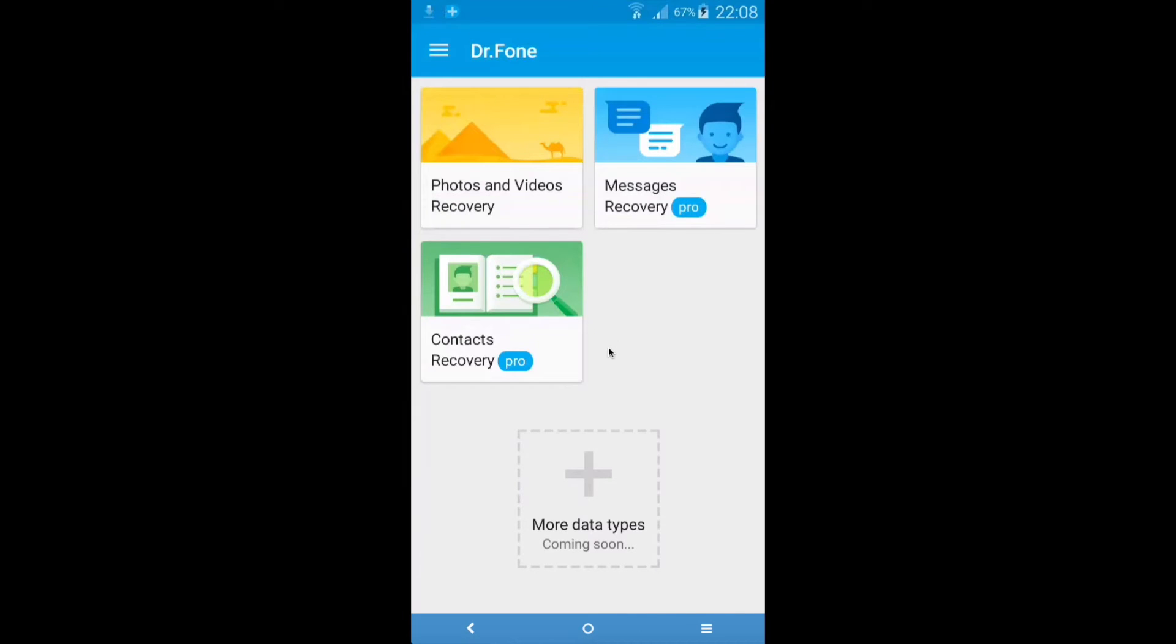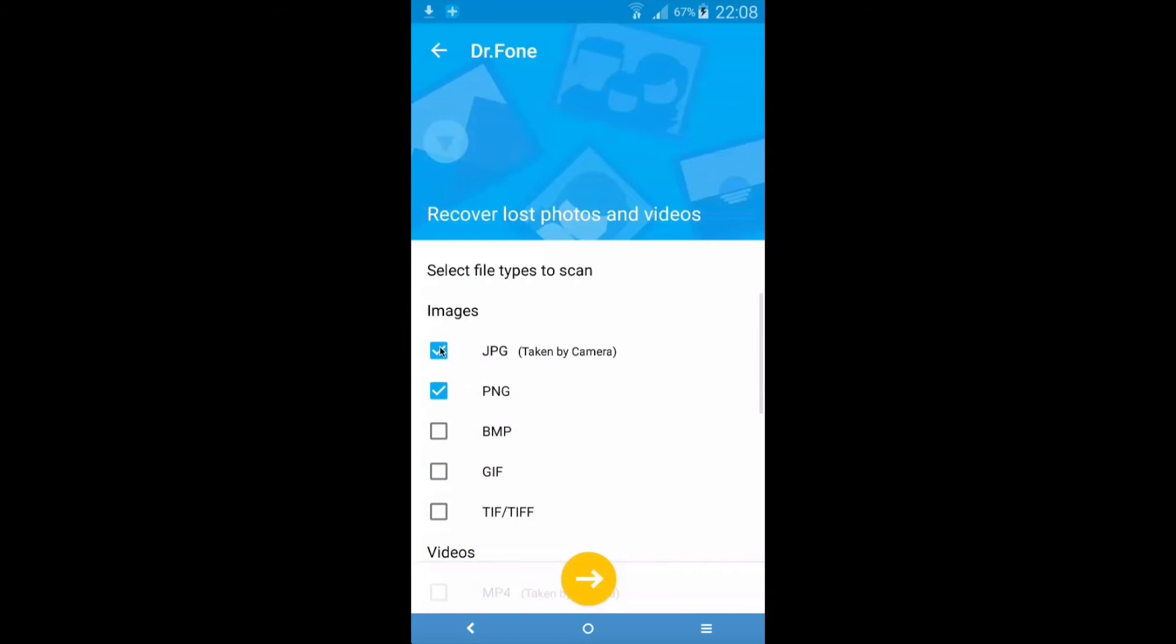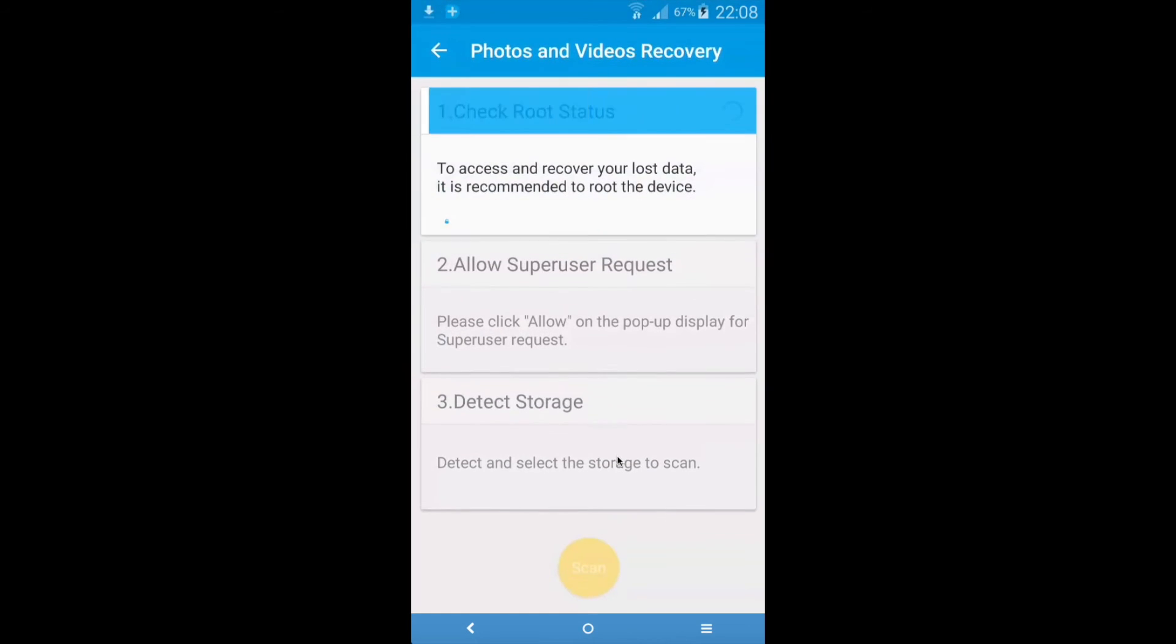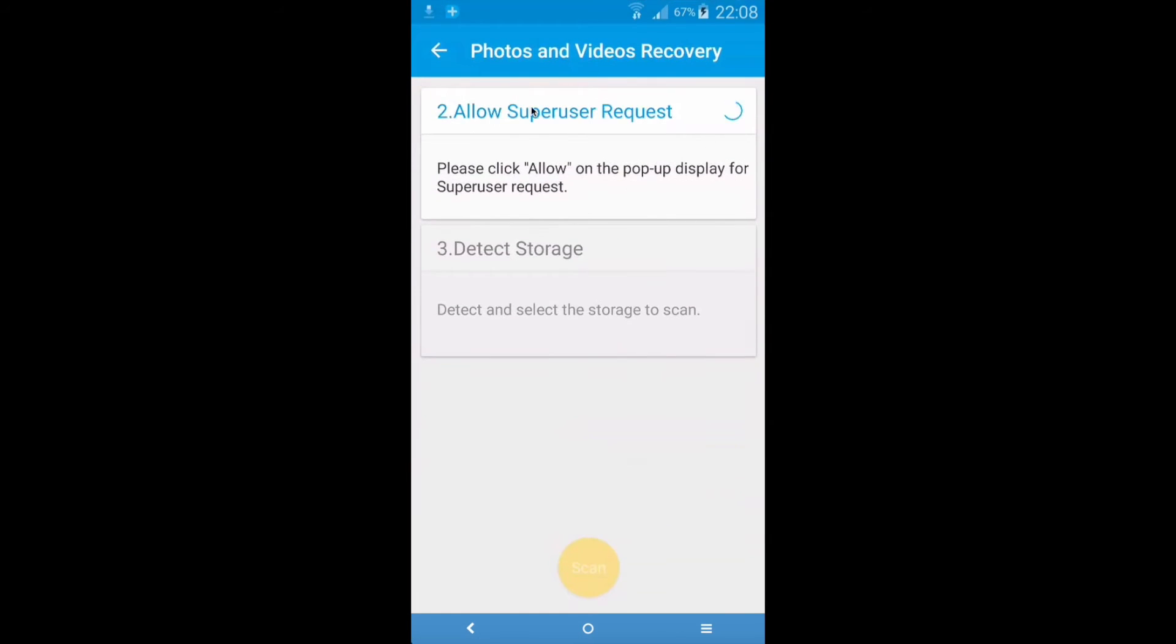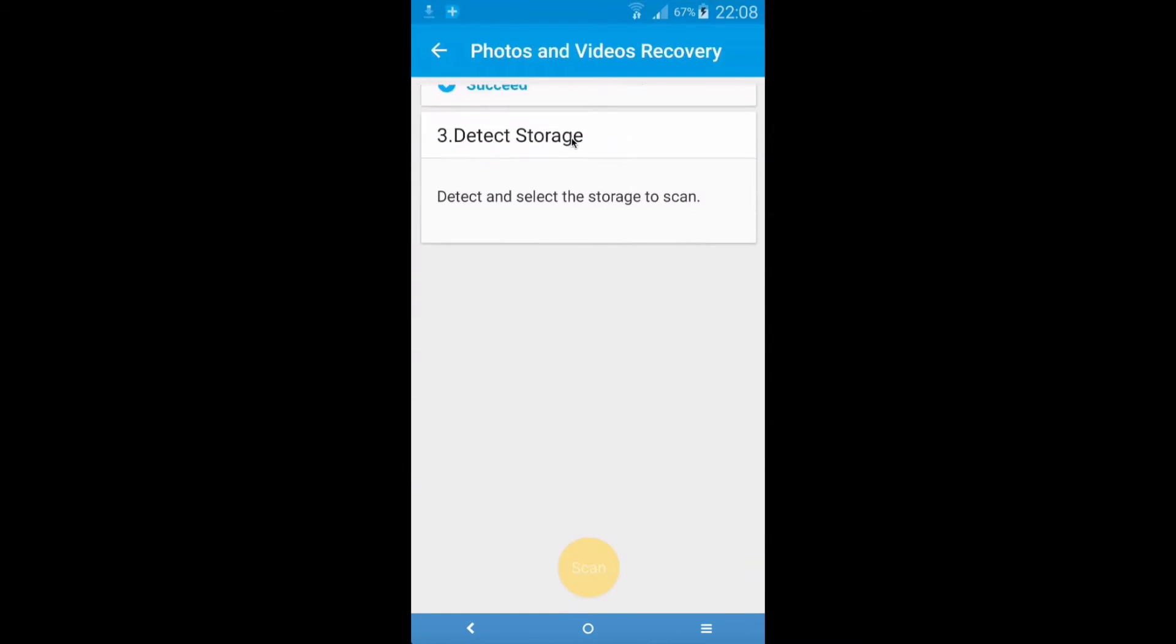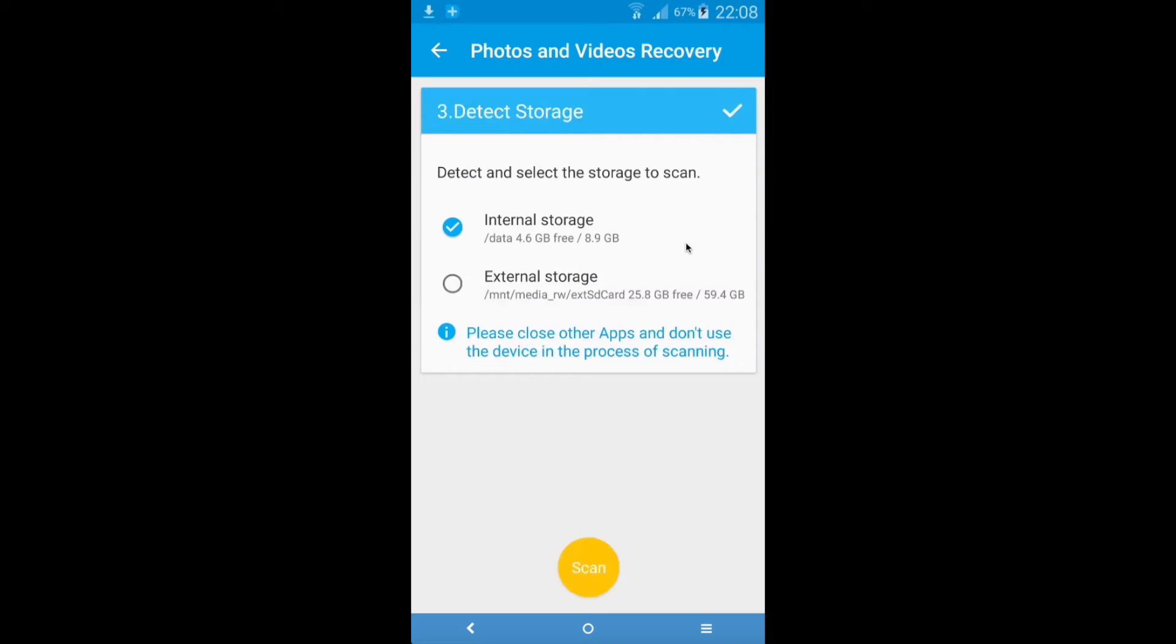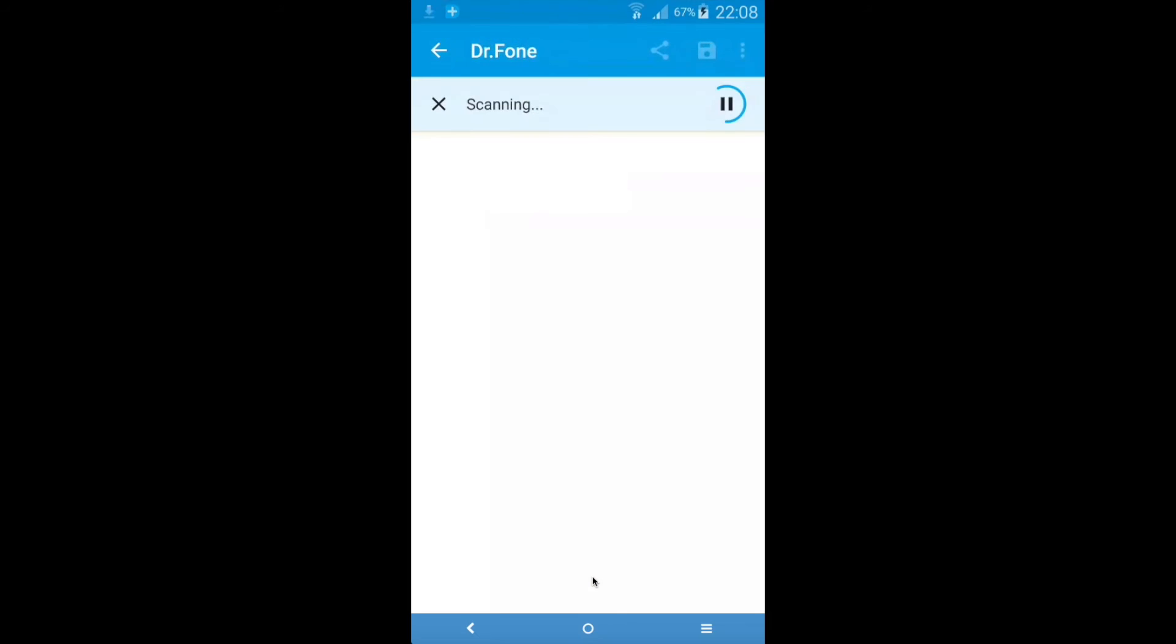So this is the main screen of Dr. Phone and what I actually want to do is recover some photos and videos. So I'm going to click on photos and videos. I'm going to select the format that I want to search for. So let's go ahead and click on JPG for example. It's going to take some time to configure the information. Let's go for internal storage. Click on scan and this is going to take a while to scan all the files that you have.